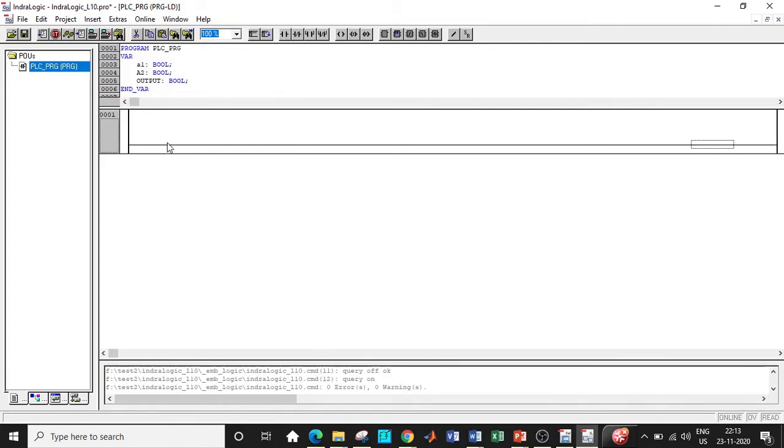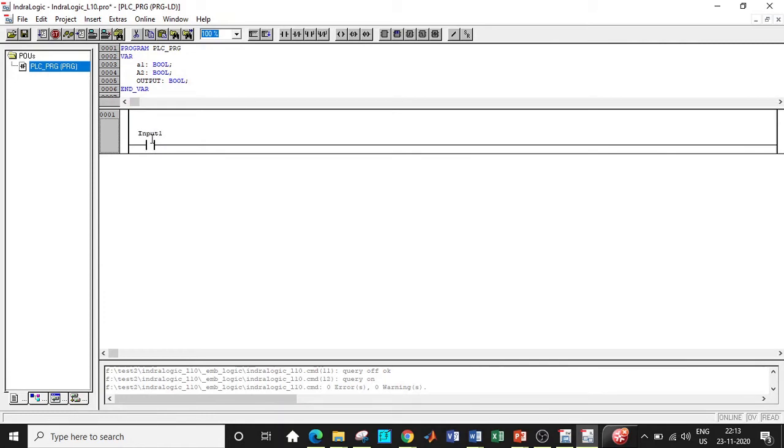So now how do we implement our OR gate ladder diagram? At the first place, click on this position and we'll be adding this particular contact. I'll be labeling this as input one, and once that is done you can click on OK.